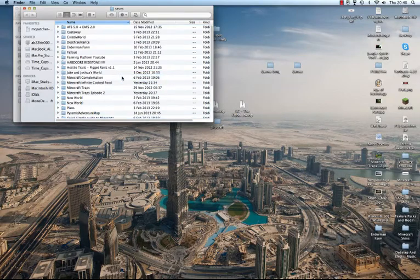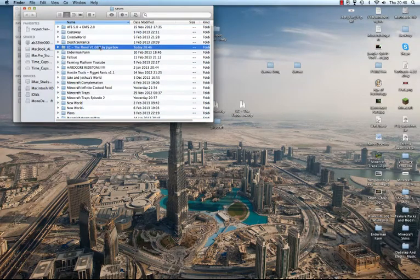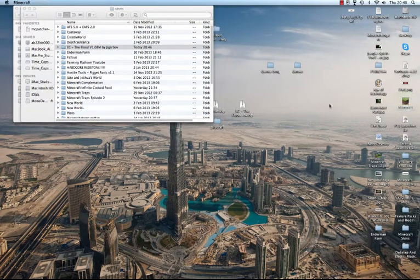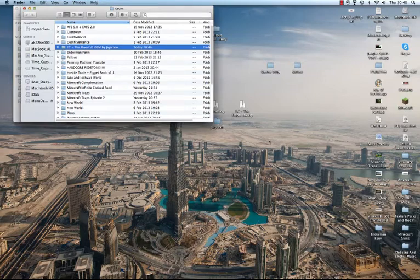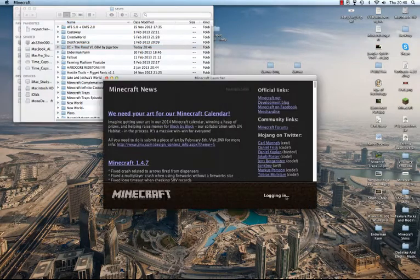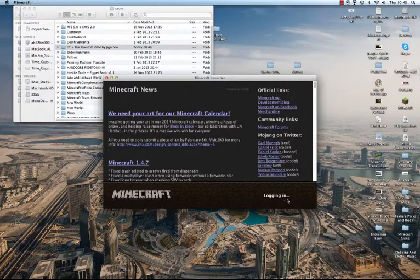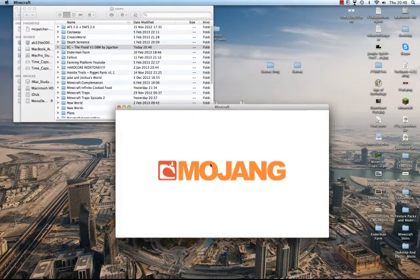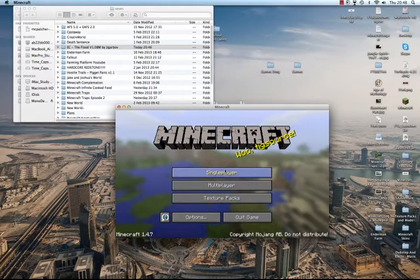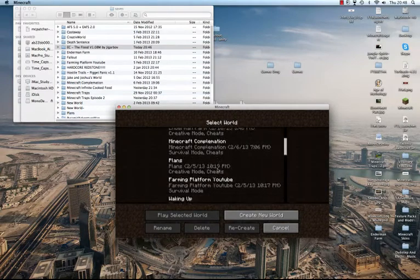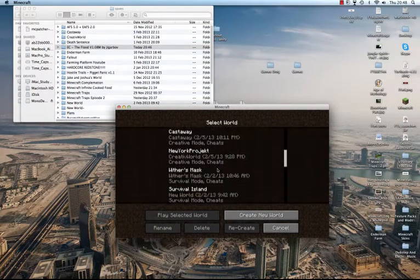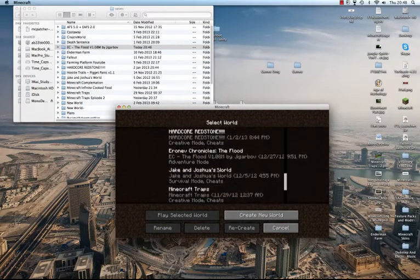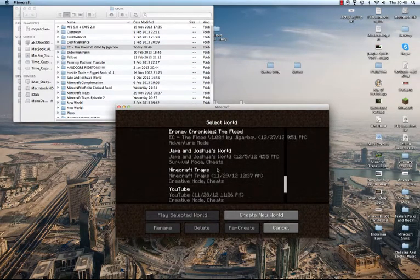So I just drag it and drop it into that folder and you see it's appeared there. So if I go on Minecraft now, I should have it. So if I log in, it's loading. If I click on single player in a minute, if I click on single player, if I scroll down...